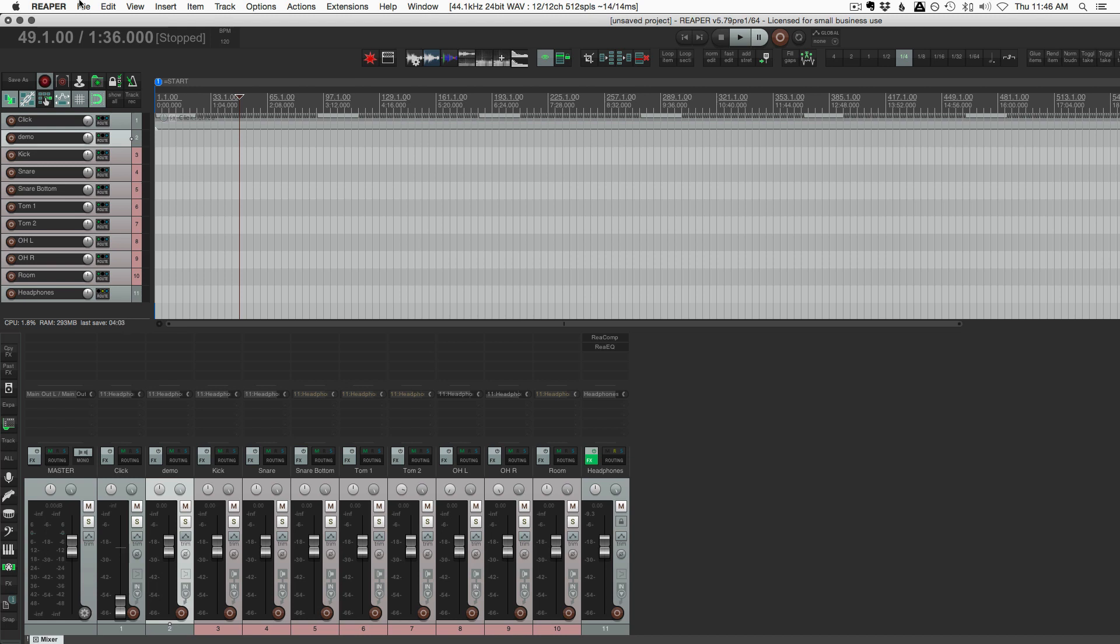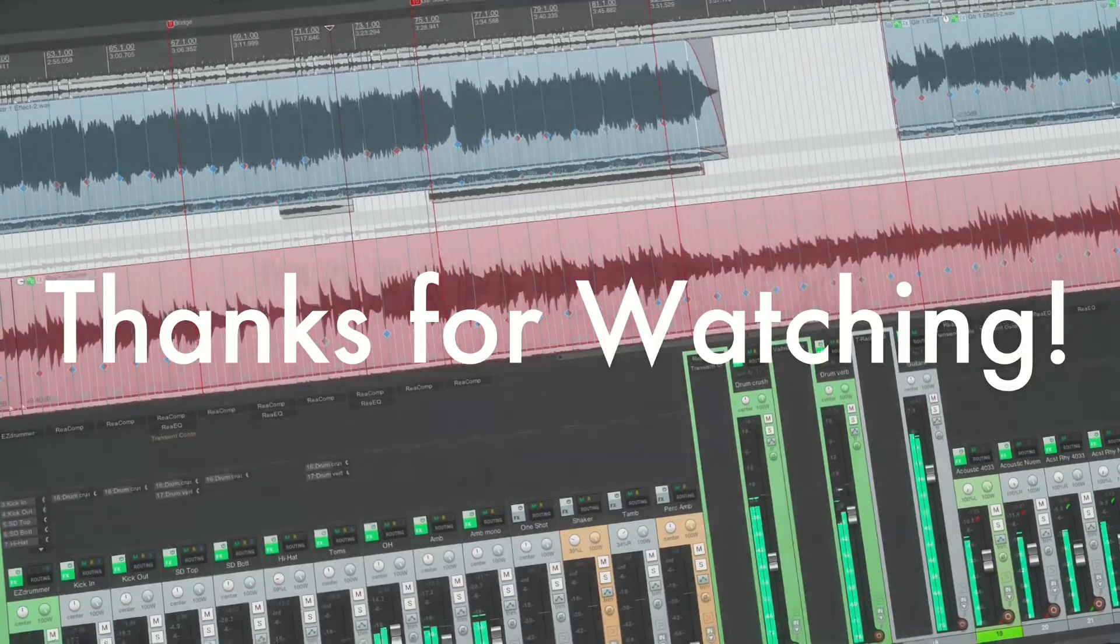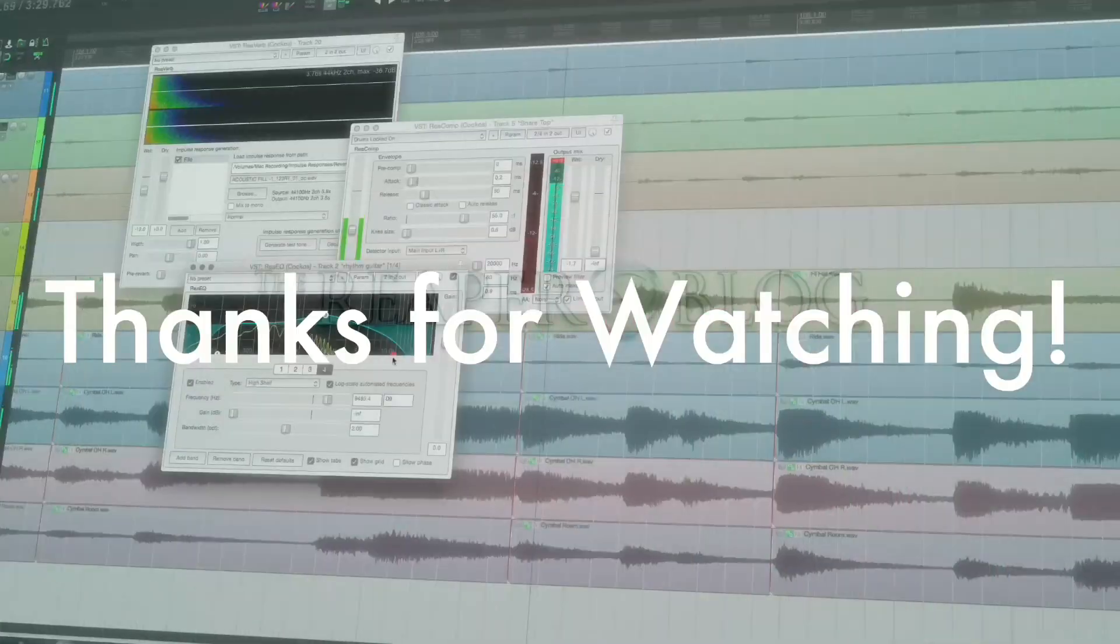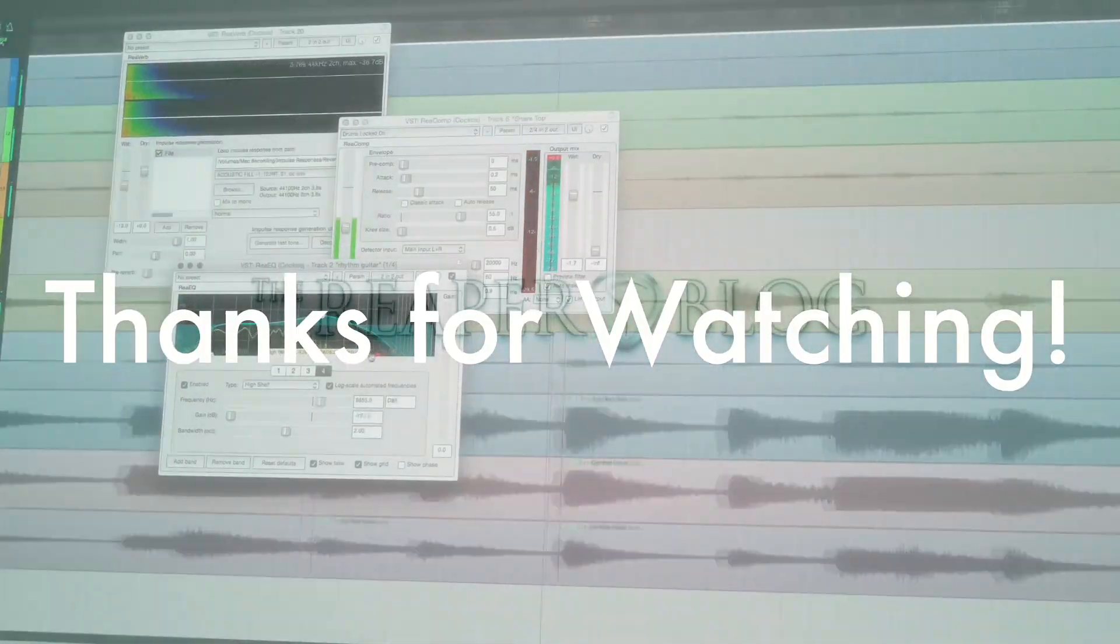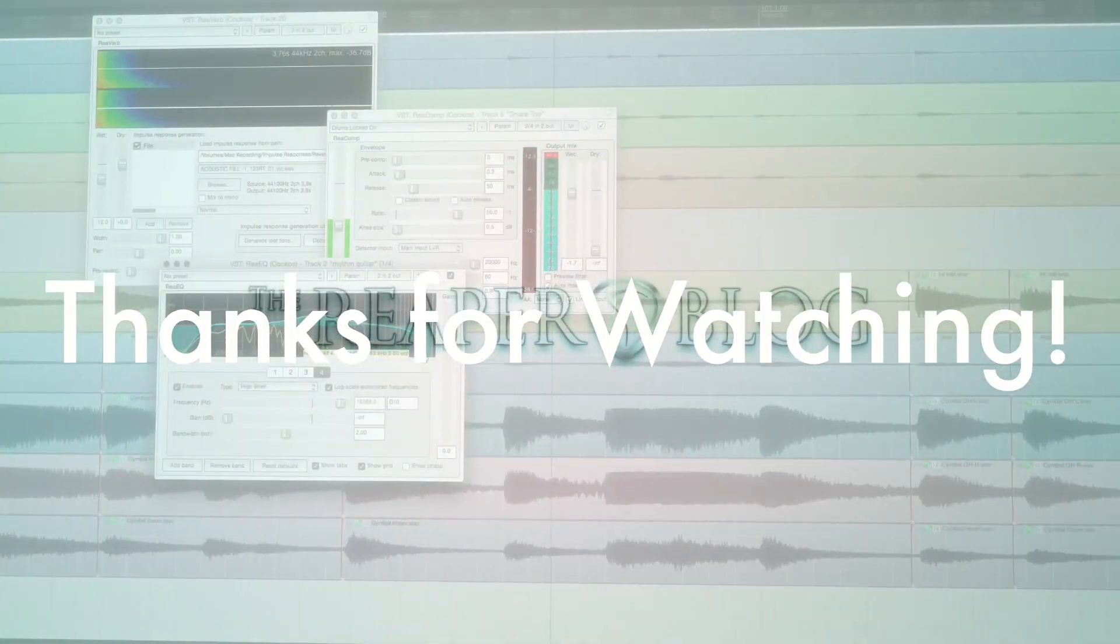And that's all I have to say on this topic. Thank you so much for watching. Hope you've enjoyed this video. Subscribe to the channel if you haven't already. Follow me on Facebook and Twitter. Support the Reaper blog through Patreon. Visit reaperblog.net for a lot more tutorials.